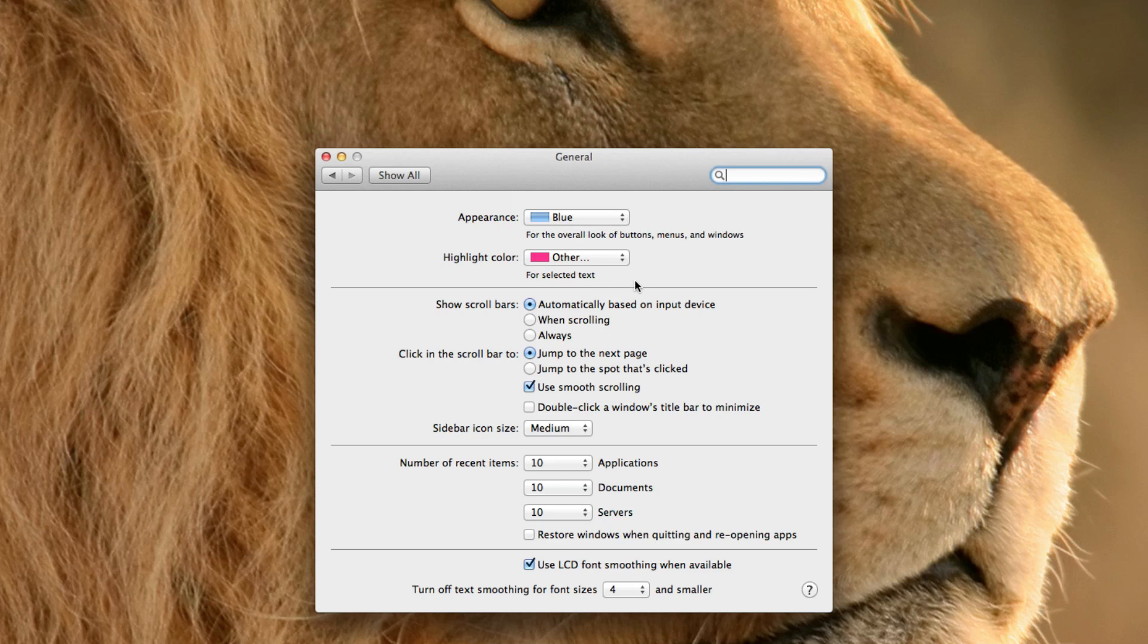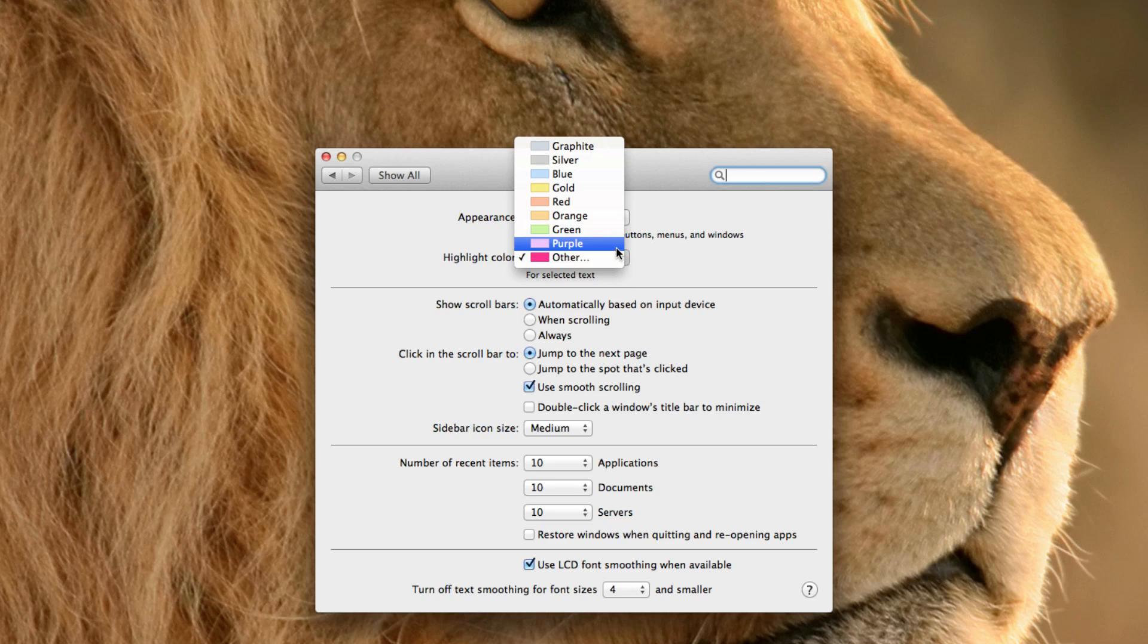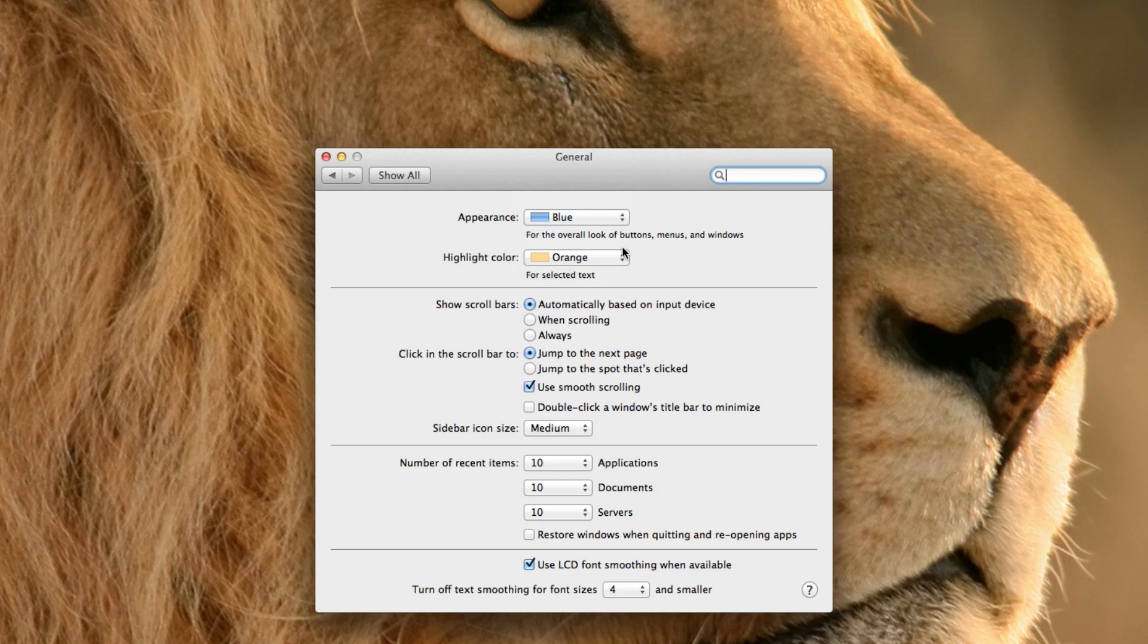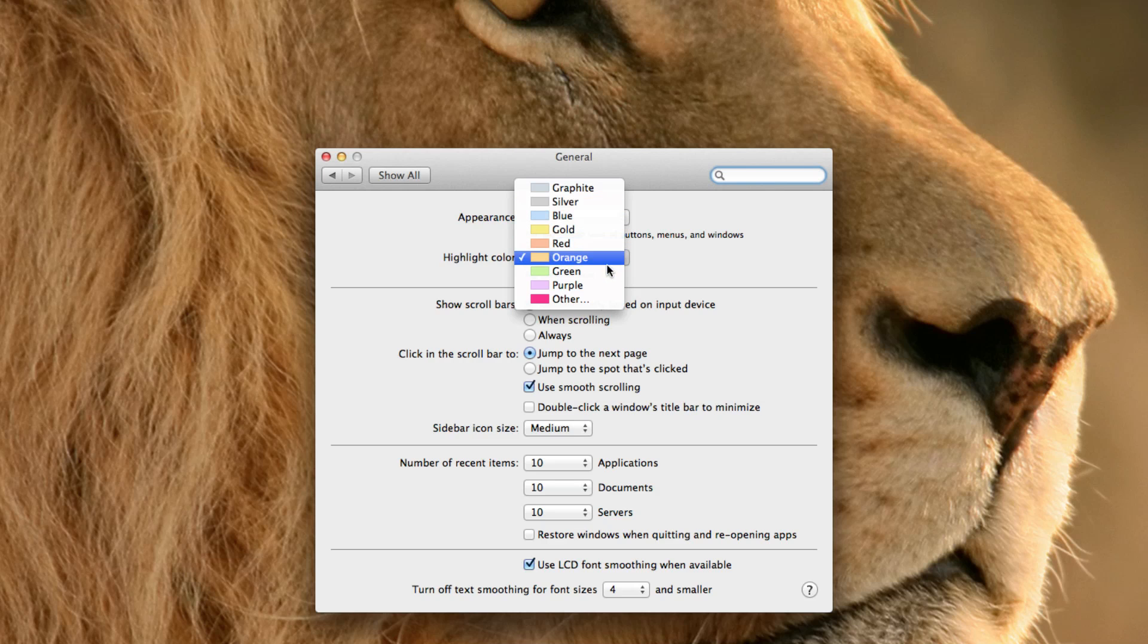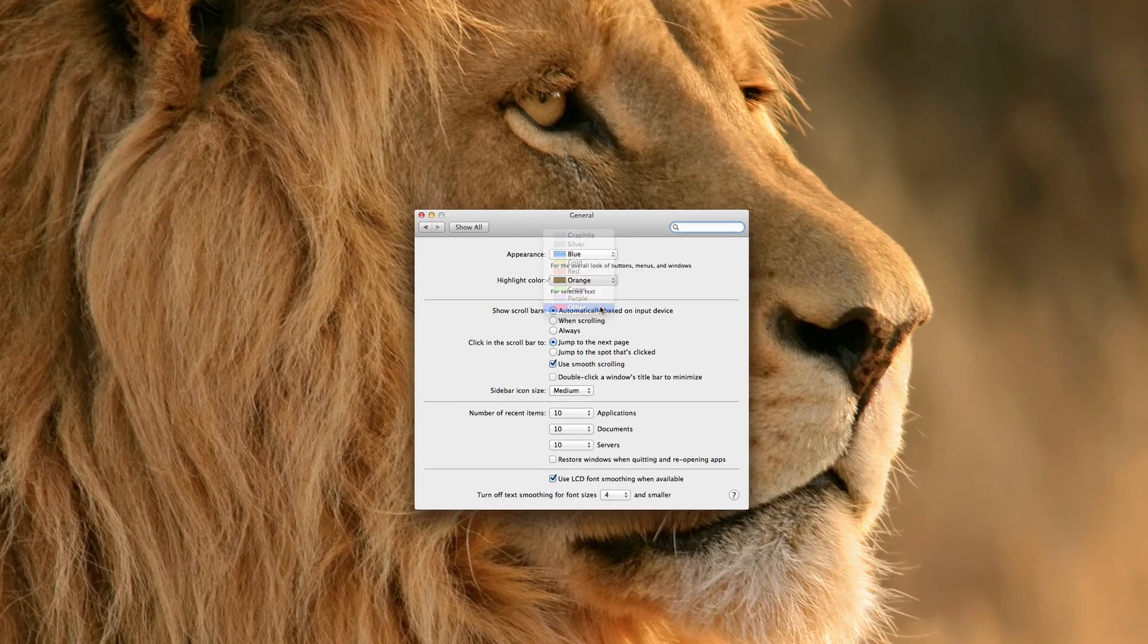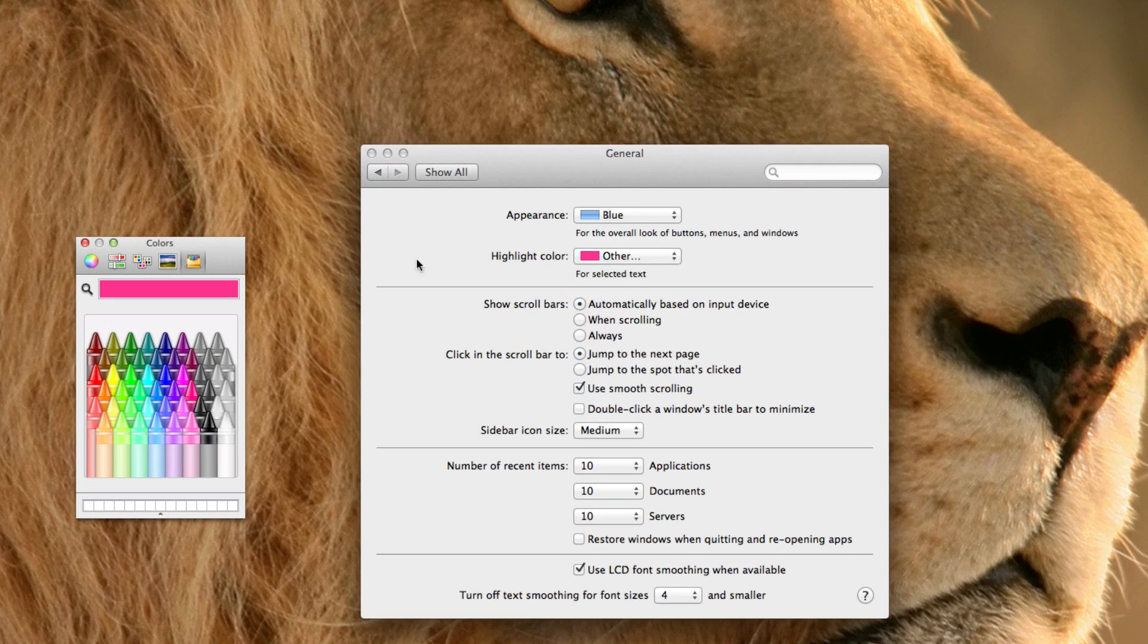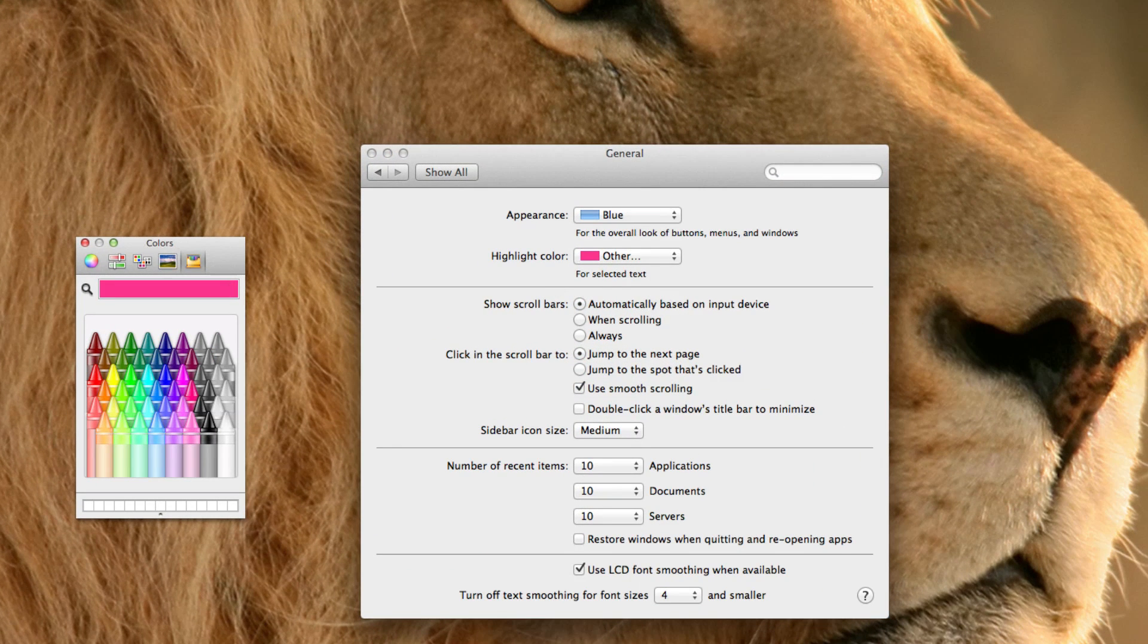Now, the highlight color is like, say if you want to highlight text on some web page, that is the color that is going to be there when you highlight it. So you can change your color to gold or orange or silver, but I like pink. And then if you choose other, you can choose a different color.